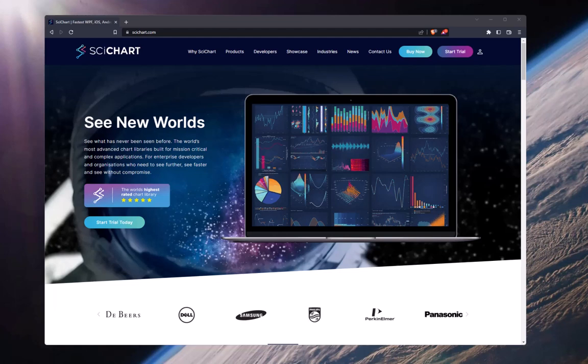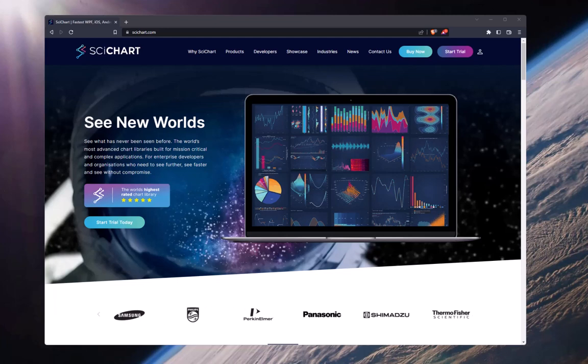Hey, this is Andrew from SciChart. In this video, we're going to be going through a performance comparison between SciChart.js and Arction LightningChart.js.